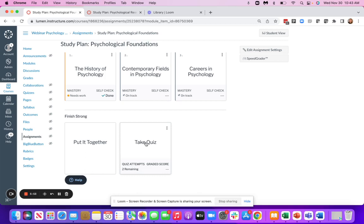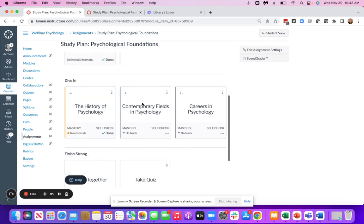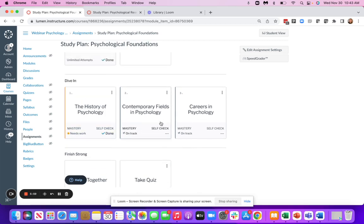Each time that a student assesses inside of the study plan or the quizzes, this color coding in the study plan will continue to update and change to tell them where they need to focus their time. This is why we provide multiple attempts on the quizzes so that students can interact with the content, take their assessments, see the areas that they need to improve upon, go back, engage with the content, and then come back and take their additional attempt on their quiz.